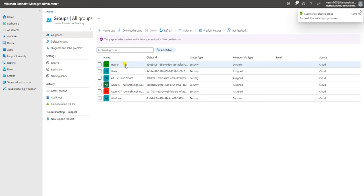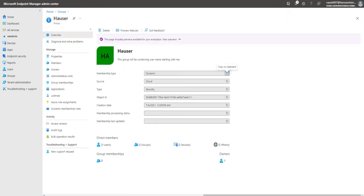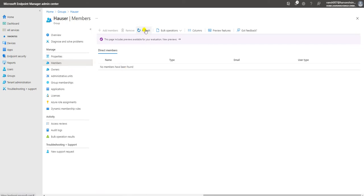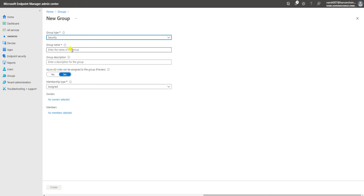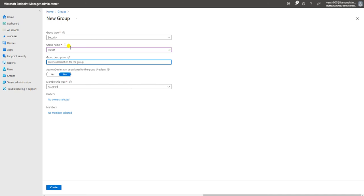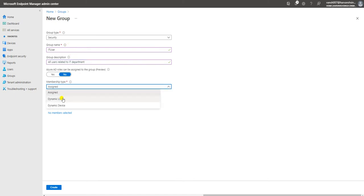The 'H Users' group is created. It won't immediately show data because it takes some time to calculate the query and source the data. You can click on the membership tab to check once the backend query is done. Meanwhile, let me show you one more example — I'll create another group called 'IT Users' with the description 'All users related to IT department', using a dynamic query.